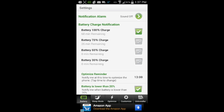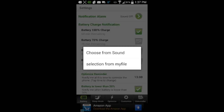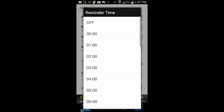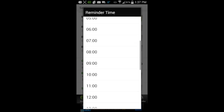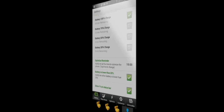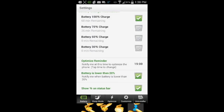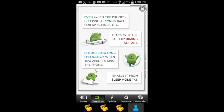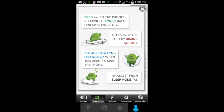But you can tap on Remain to see how much time you have for each of those categories. Tap on Settings and you can do a number of things — change your notification alarm by tapping there. Currently the sound was off, but you can choose your own sound. There are also different battery charge percentages, and you can set a reminder time when you want to optimize your Android phone.